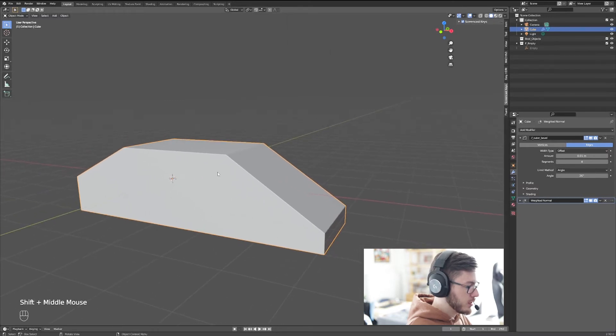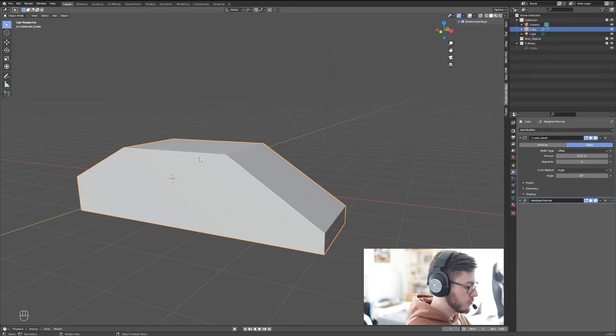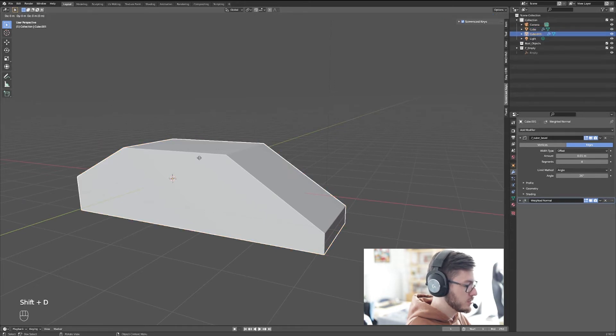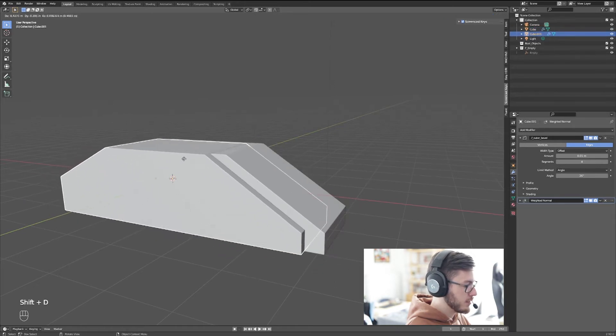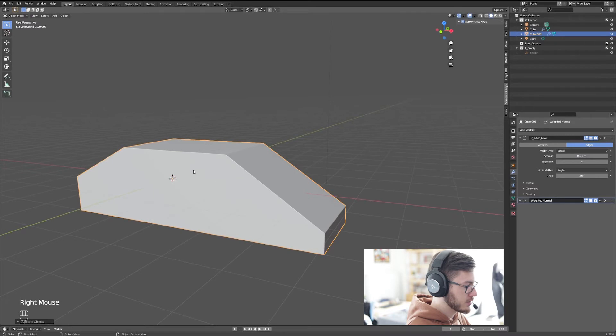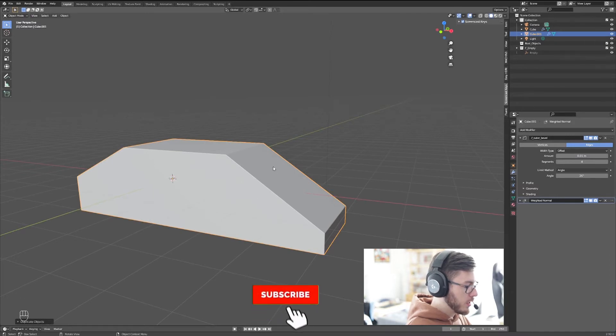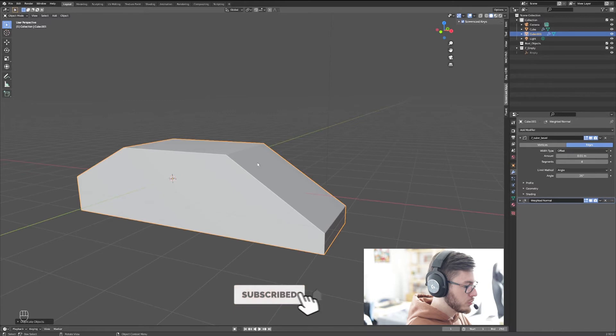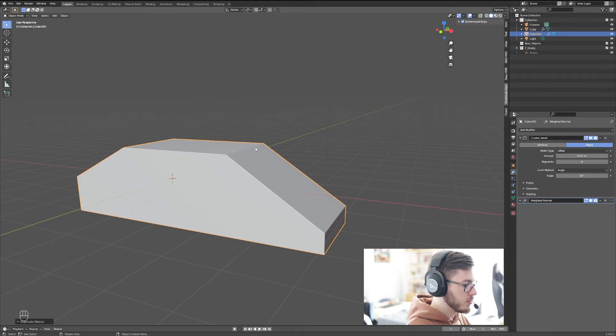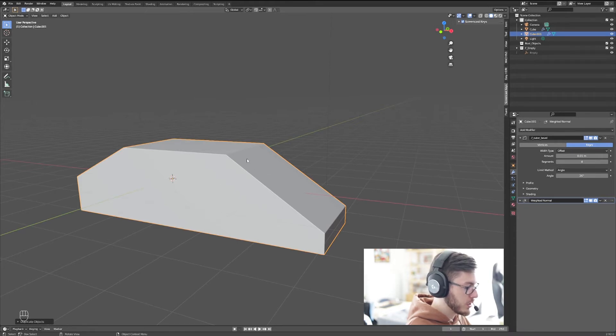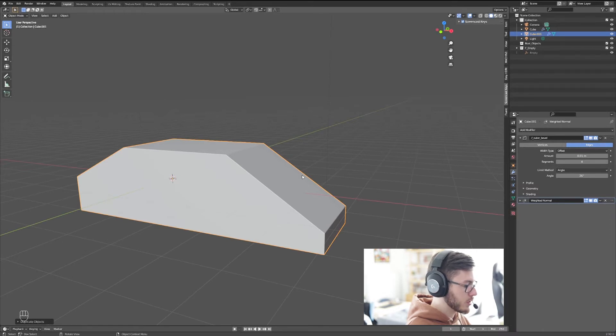So you're going to select your main object, then press shift-D to duplicate, and then right-click so it stays at the same spot. Now what we want to do is make the shape that we duplicated a little bit smaller and inside of this main shape. So to do that, we're going to press S.